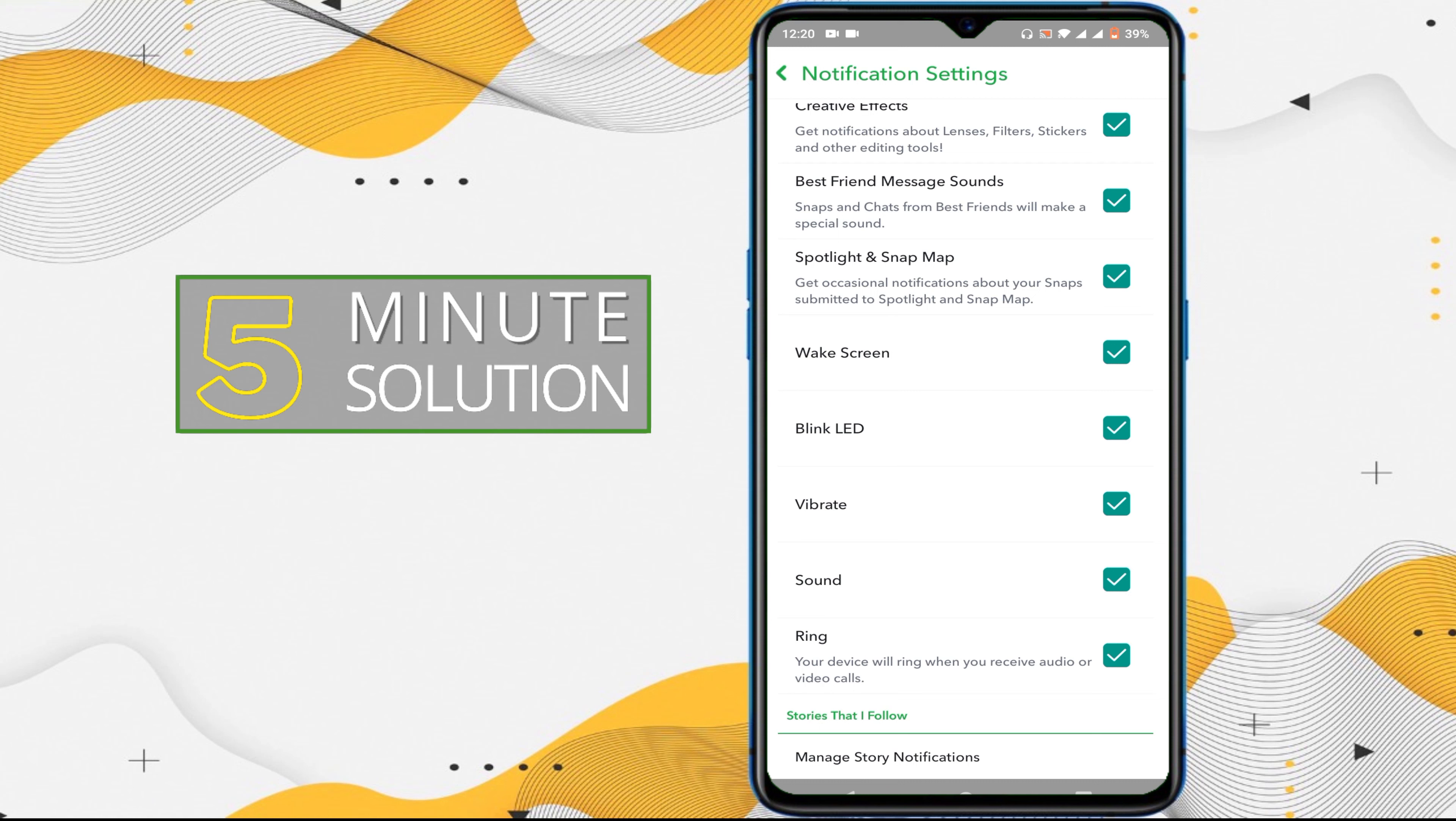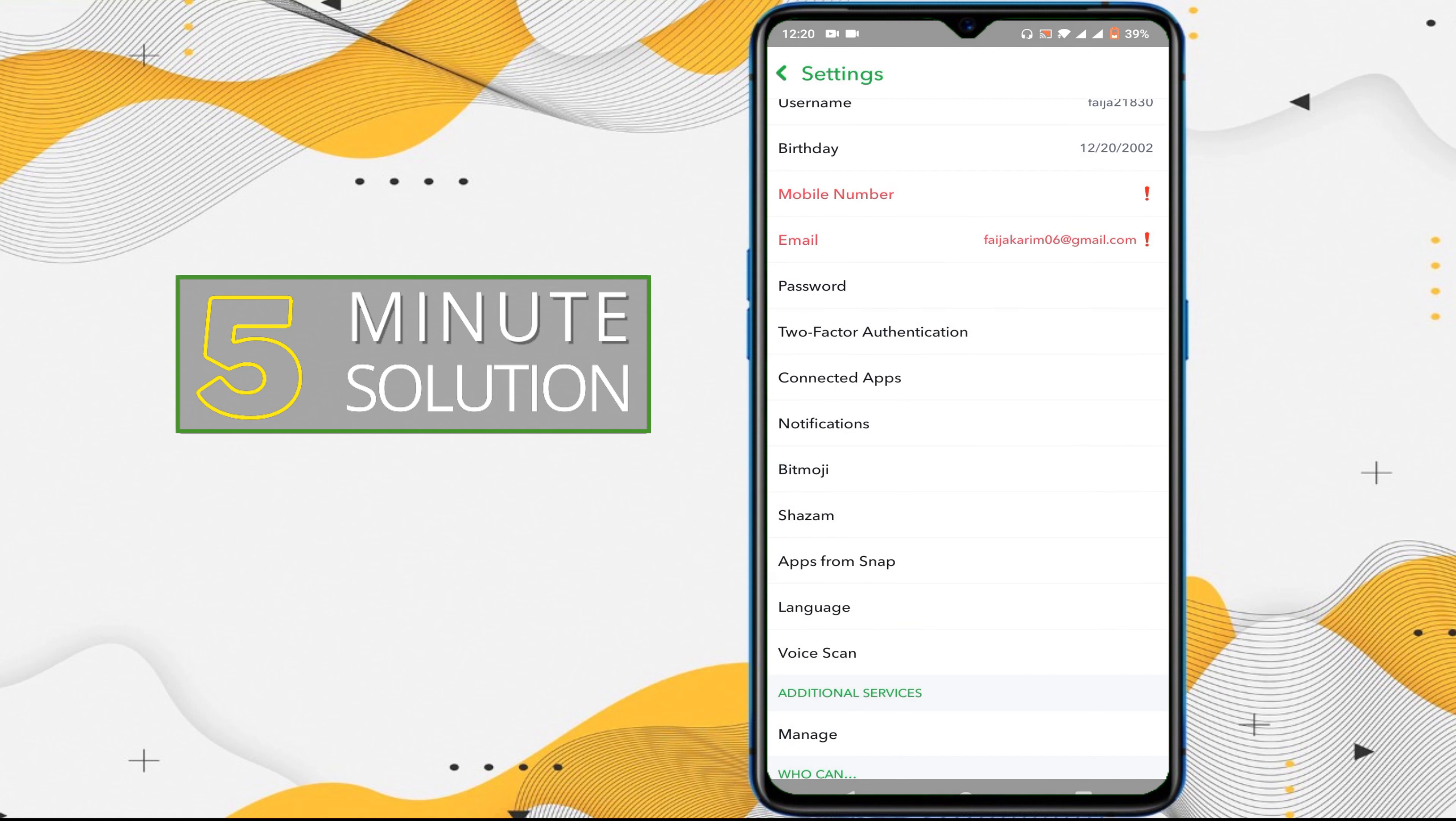Vibrate, sound, and ring. I just turn off these three and it won't affect me with sound again. Now tap on back.